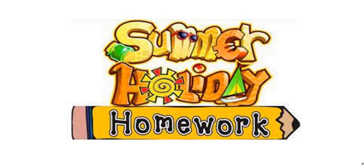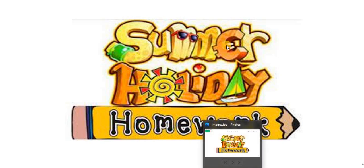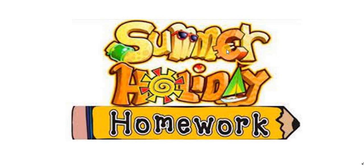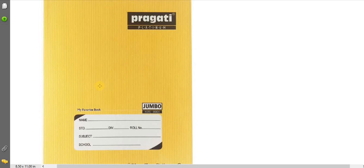You will choose a thin notebook for doing the holiday homework. I am showing you the thin notebook. You can buy this type of very thin notebook to do all the holiday homework. For English, you will keep one separate notebook. For Hindi, one separate. Maths, a separate block notebook, and for EVS, a separate notebook. You will be buying four separate thin notebooks.